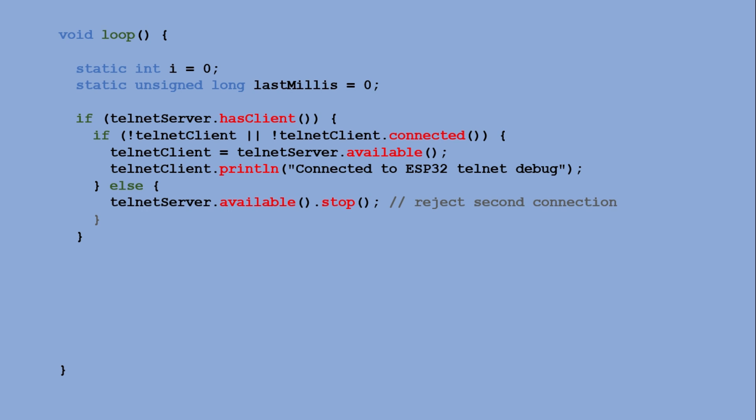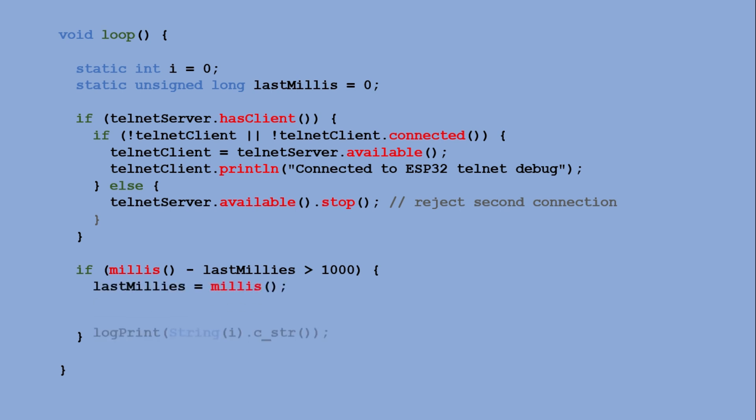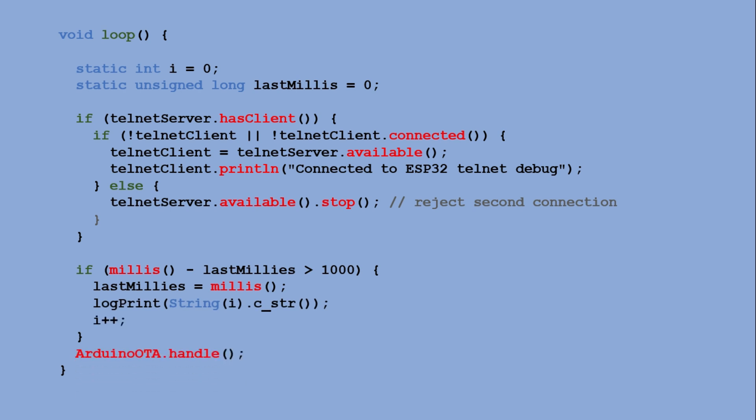Every loop, the ESP32 compares the current time with the last time it printed the counter. Once one second has passed, it prints the counter and increments it. Meanwhile, Arduino OTA handle ensures the device can receive updates at any moment. So the code is ready.